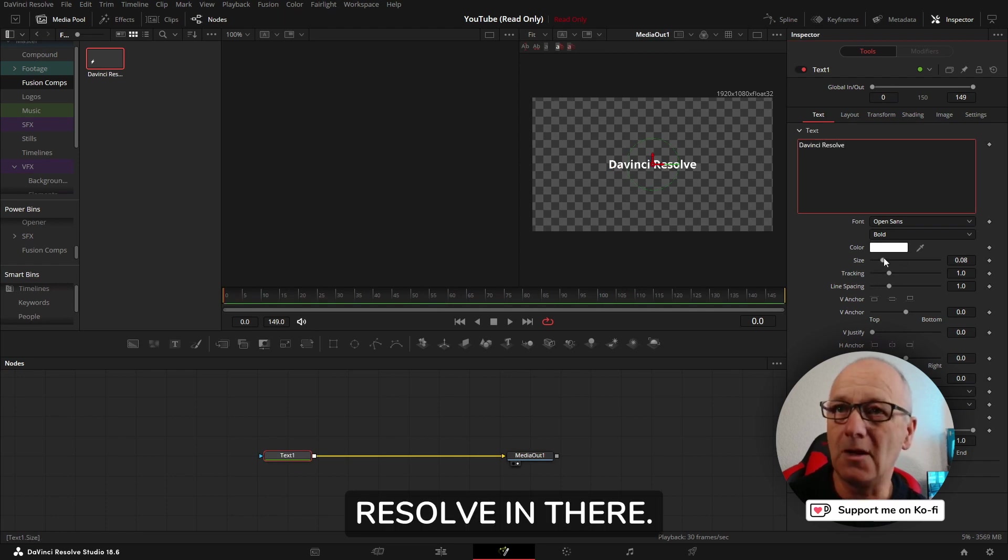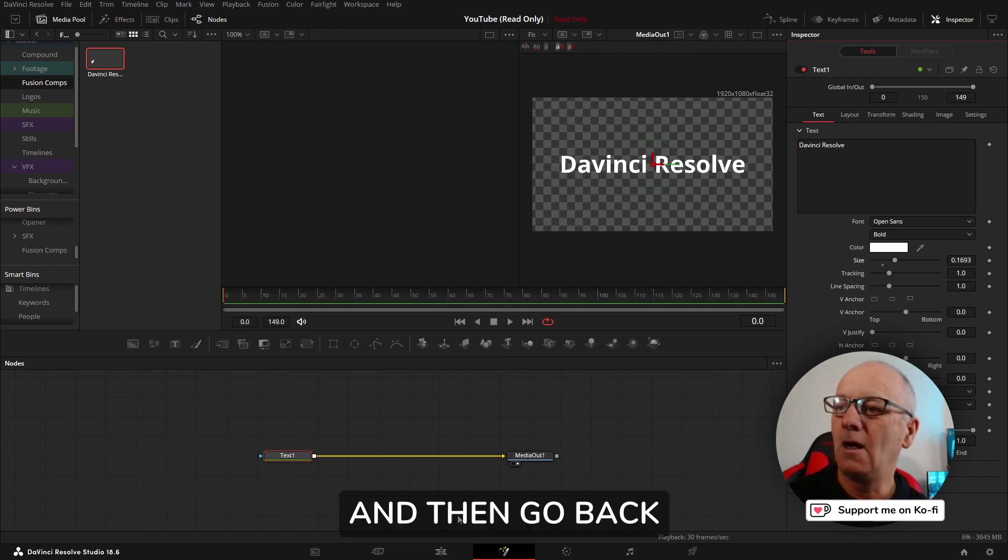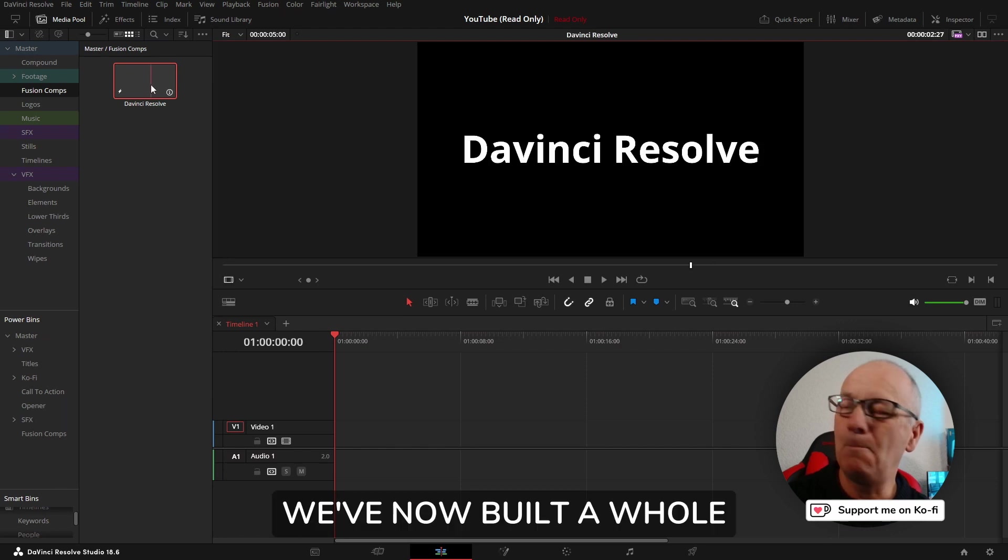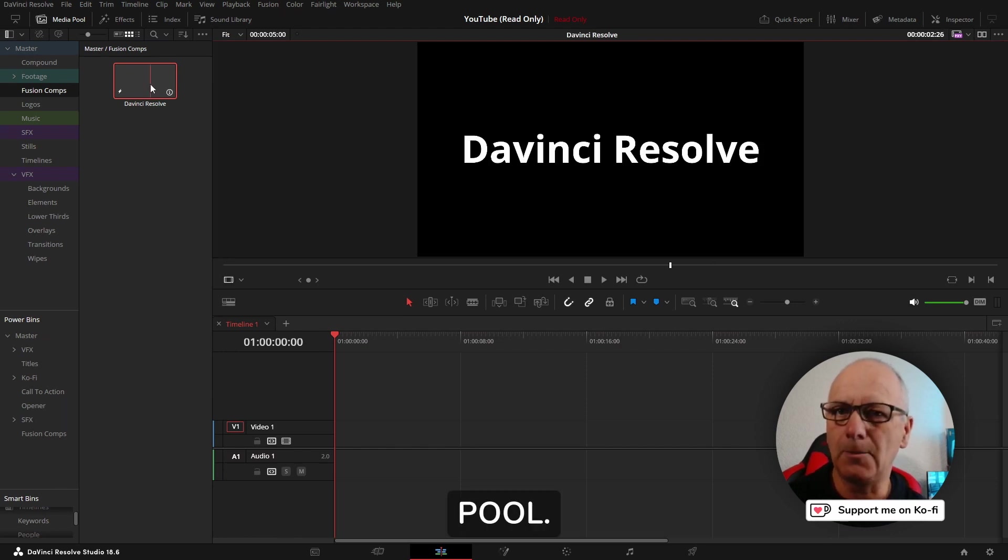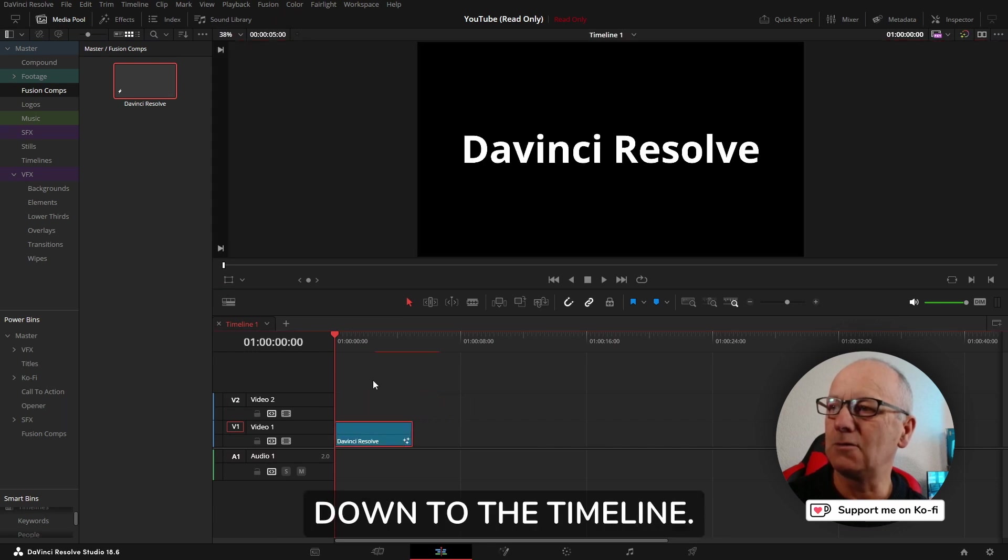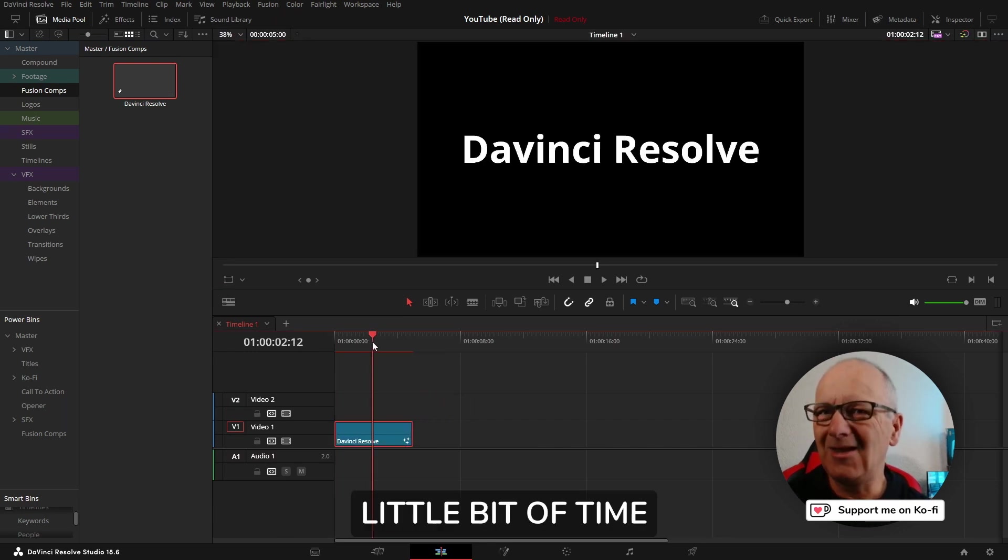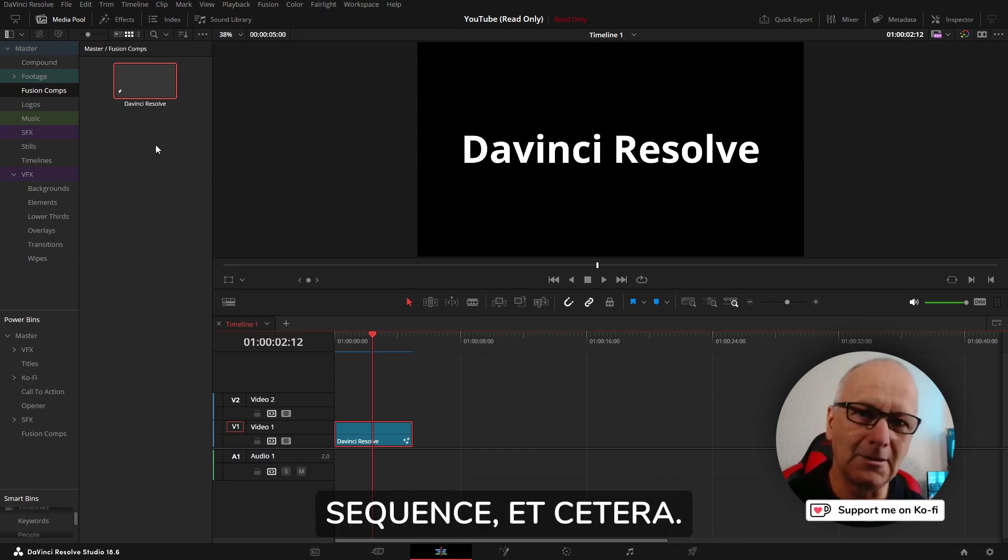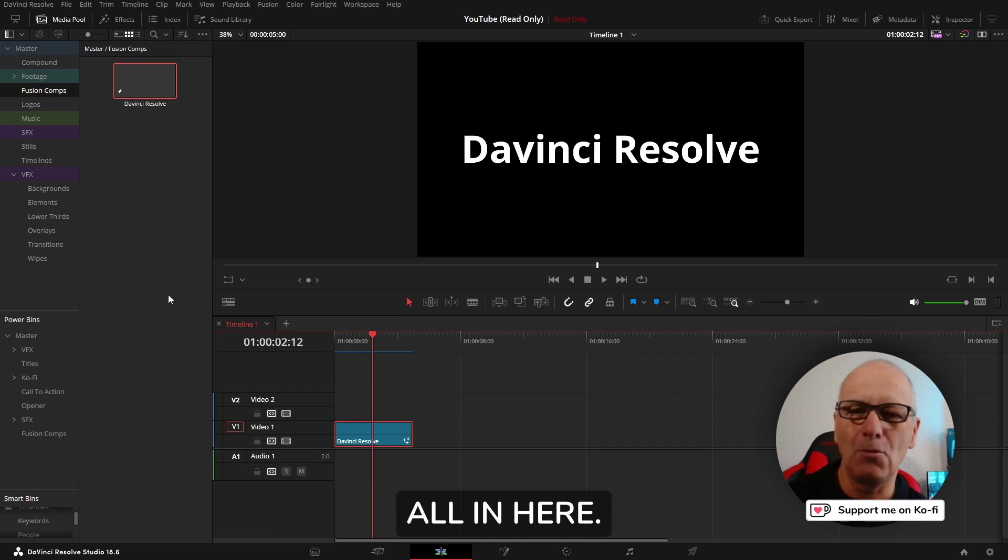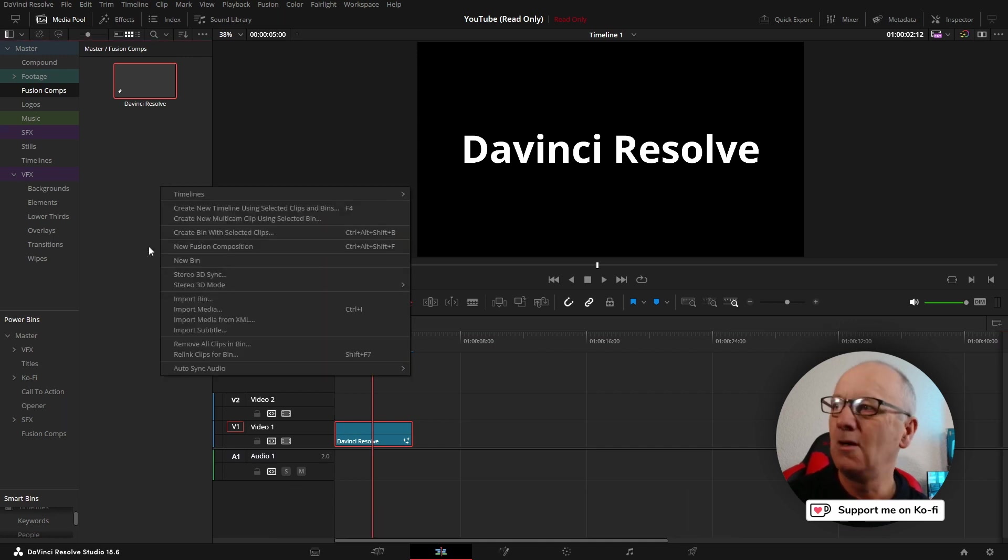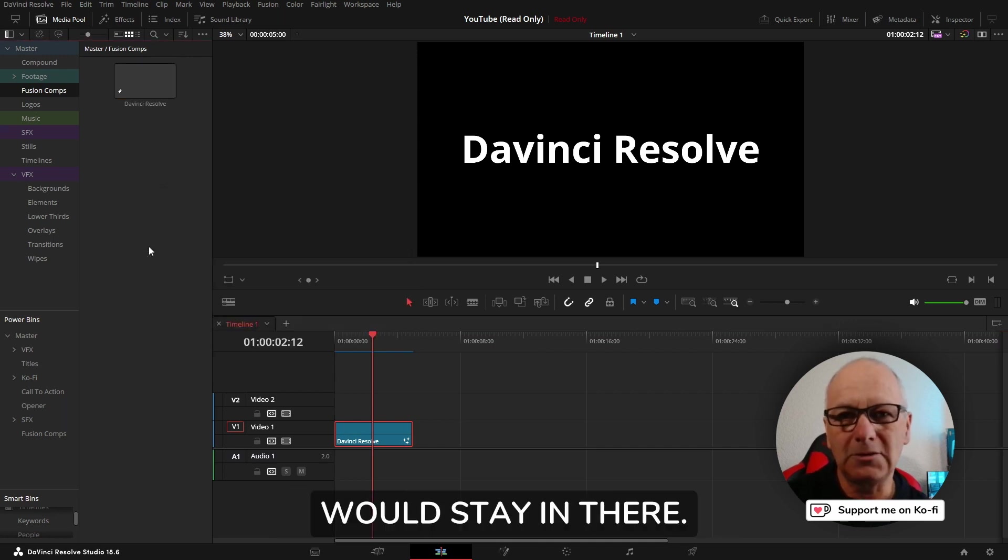Let's bring in a text node, connect that text node to the media out, put DaVinci Resolve in there and make it a little bit bigger. Then go back to the edit page. We've now built a whole composition from the media pool and can just drag it down to the timeline. That saves a little bit of time when you want to create a title sequence. You can create them all in here.